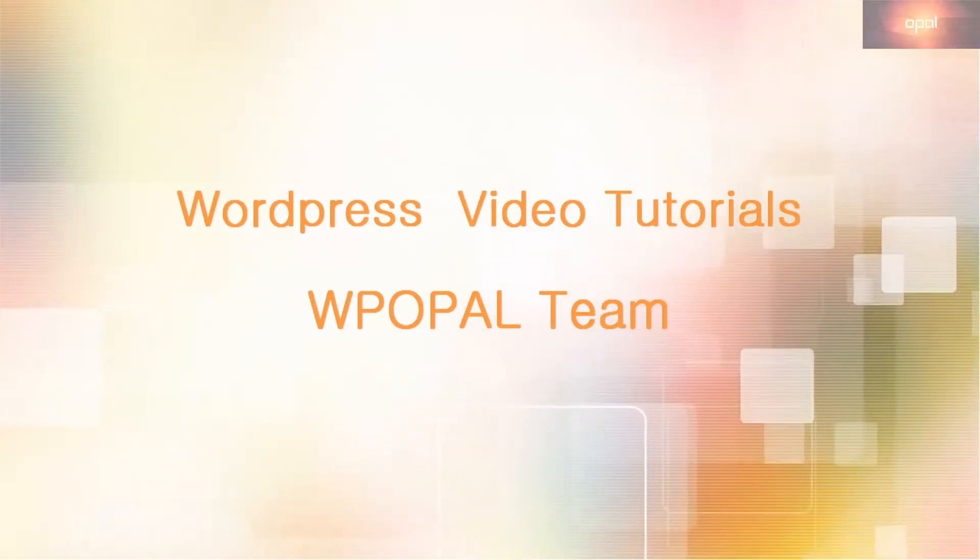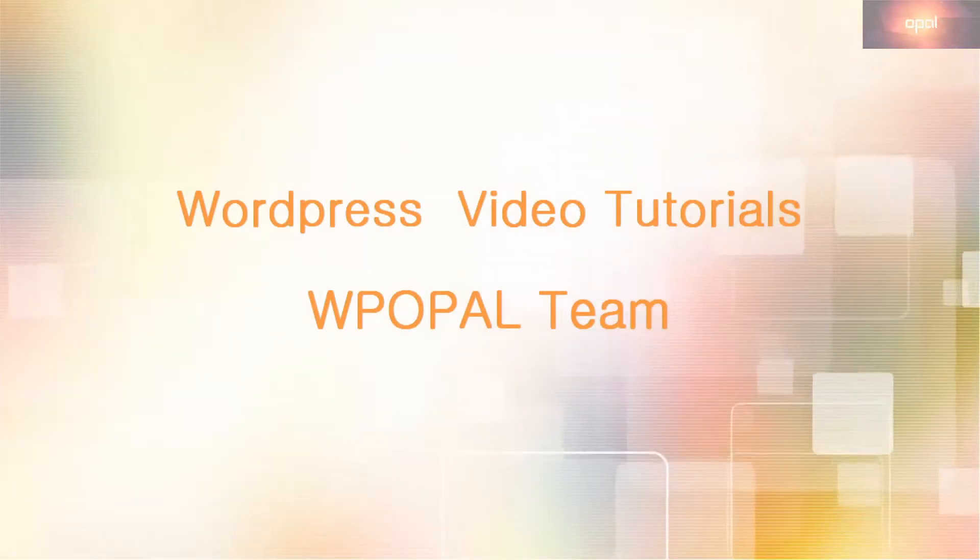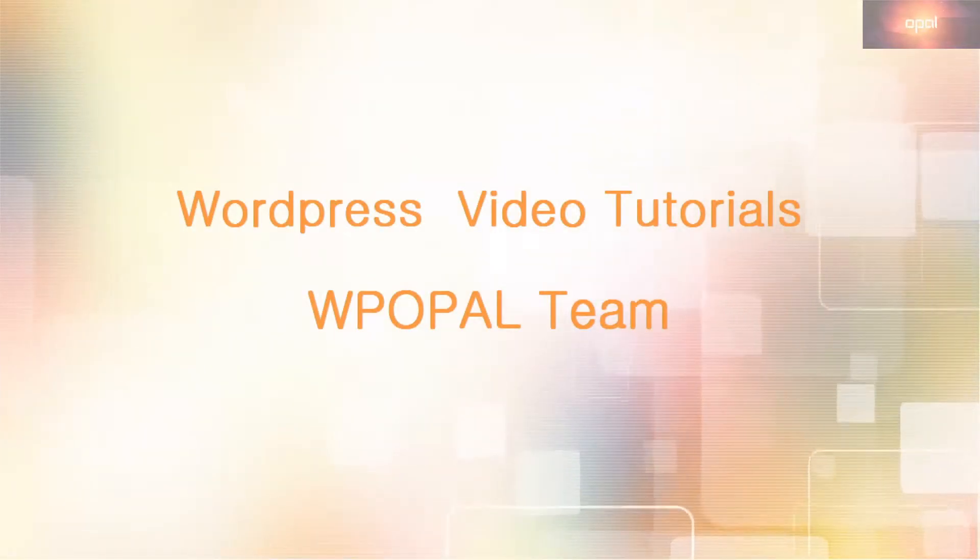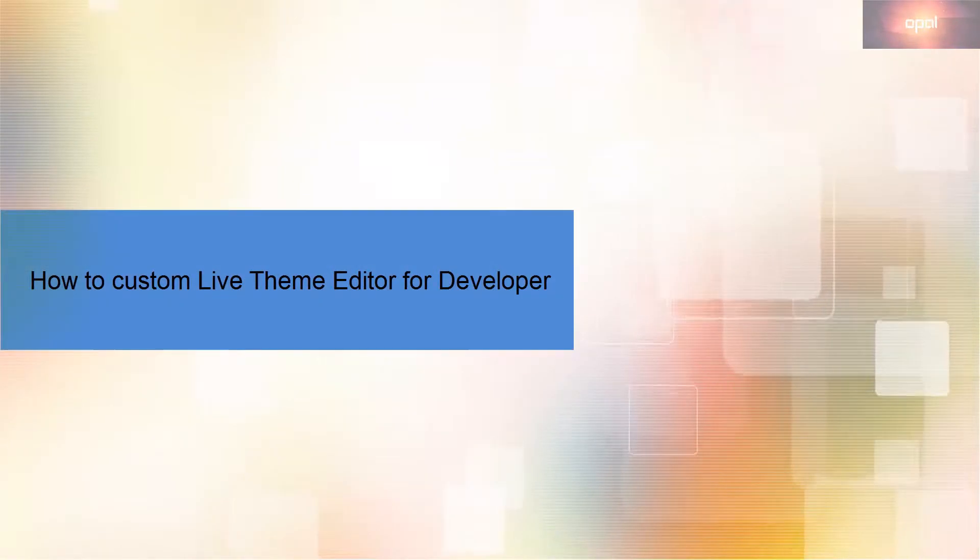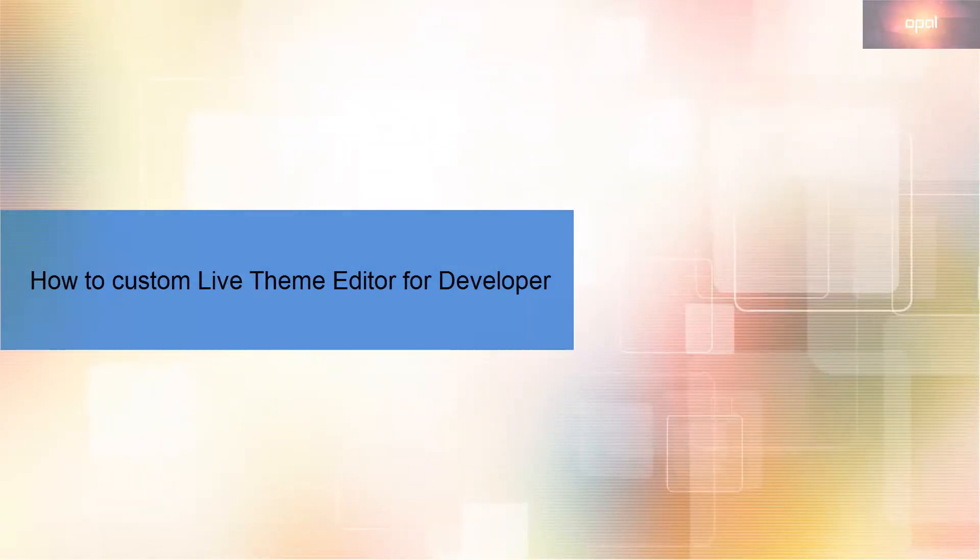Hello and welcome back to WPOPL video tutorials. In this video, we will guide you to customize the live theme editor for developers.